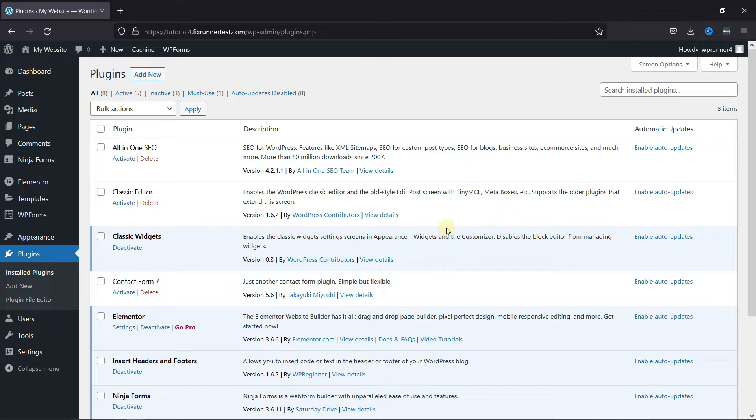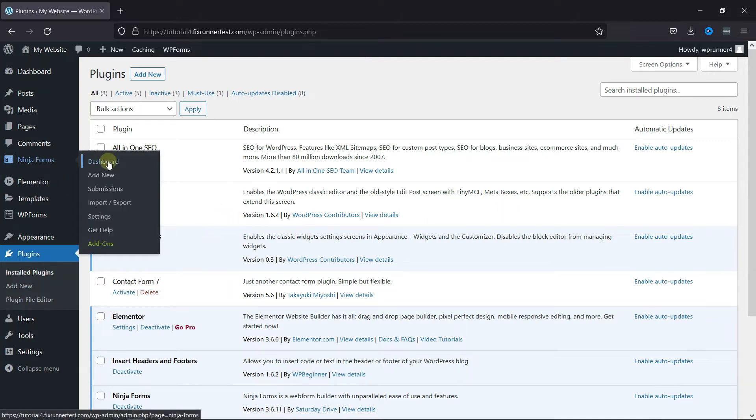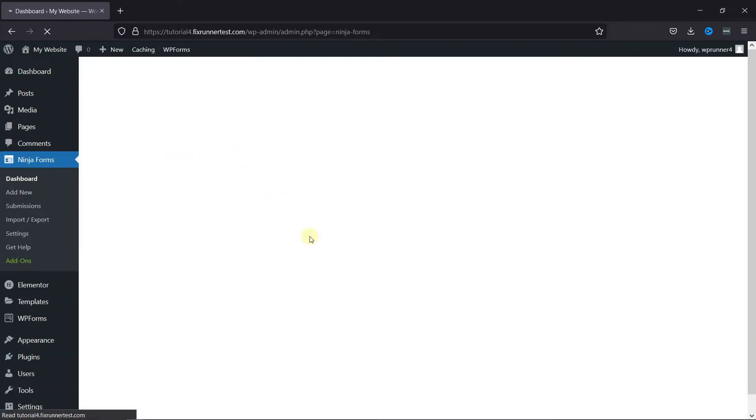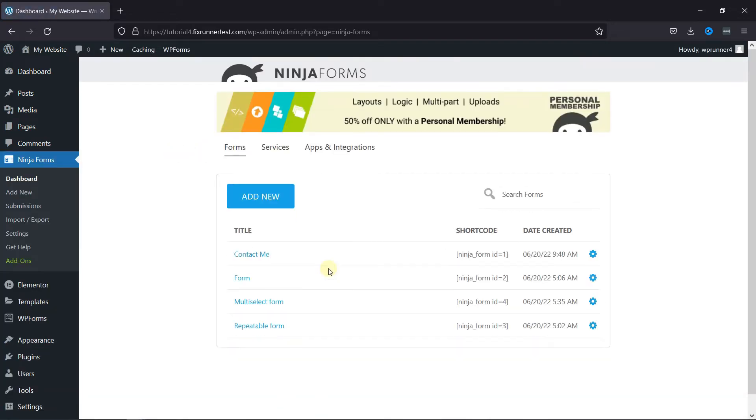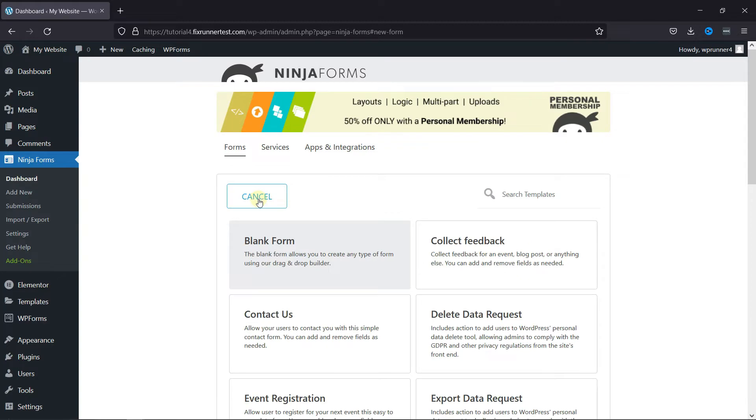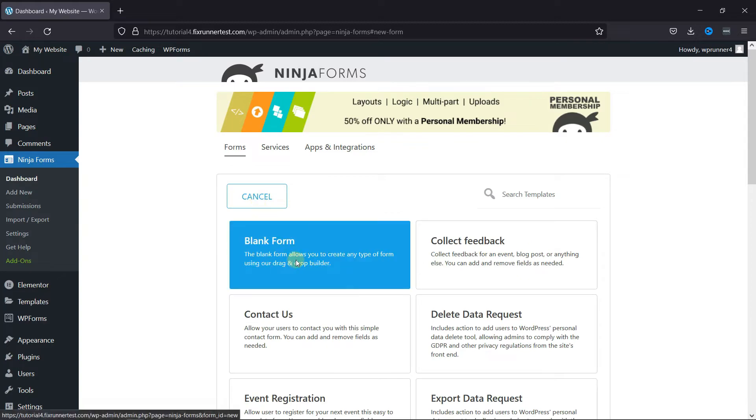Now, go to Ninja Forms and click on Add New. Select the blank form here.